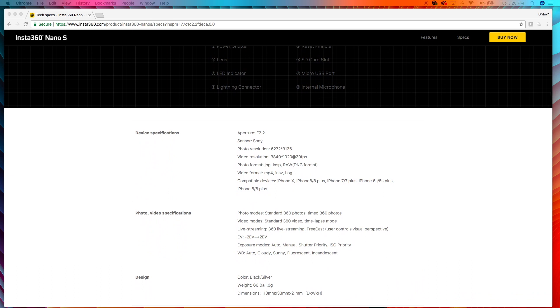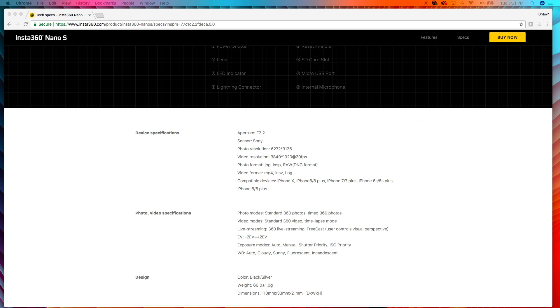So the aperture is f2.2, which is exactly the same as the Insta360 One. The photo resolution is 24 megapixels on the Insta360 One, which is 6912 by 3456. So the Insta360 One has a better photo resolution. As far as the video resolution, 4K footage at 30 frames per second on the Insta360 Nano S. The video resolution on the Insta360 One is the same, but Insta360 One also has a lower resolution at 60 frames per second. So you can do slow motion on the Insta360 One. Photo formats, JPEG, INSP, and RAW.